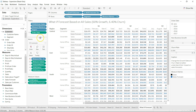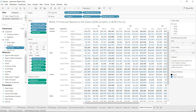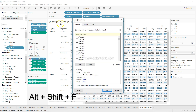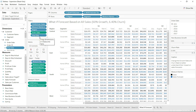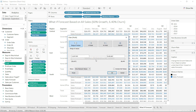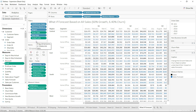The next shortcut is placing fields onto the filter shelf. Many times we have to place fields on the filter shelf. Instead of dragging, press Alt+Shift+F and it will show what filter you need to apply. Select your options, click OK, and the field comes onto the filter shelf. For example, selecting Shift Date with Alt+Shift+F and then Profit with Alt+Shift+F will open the filter dialog for each.